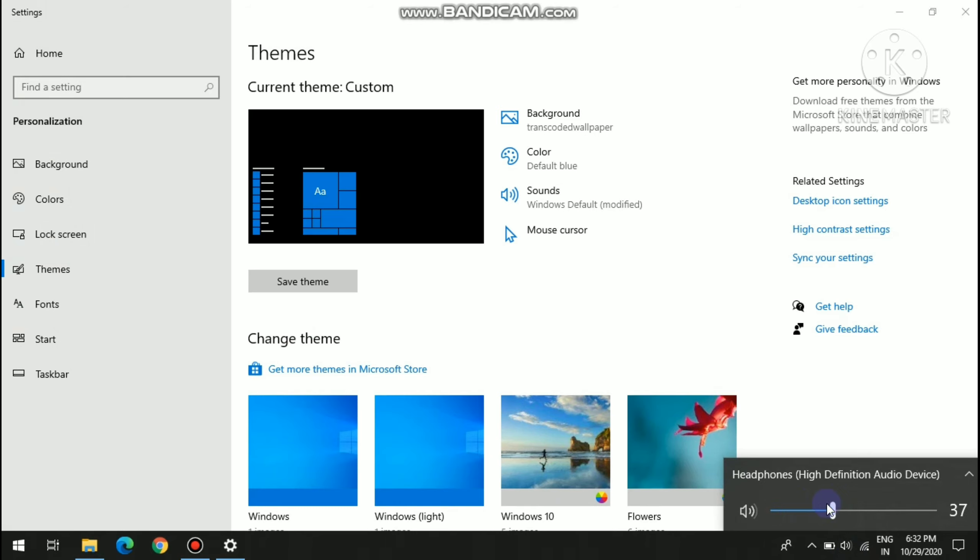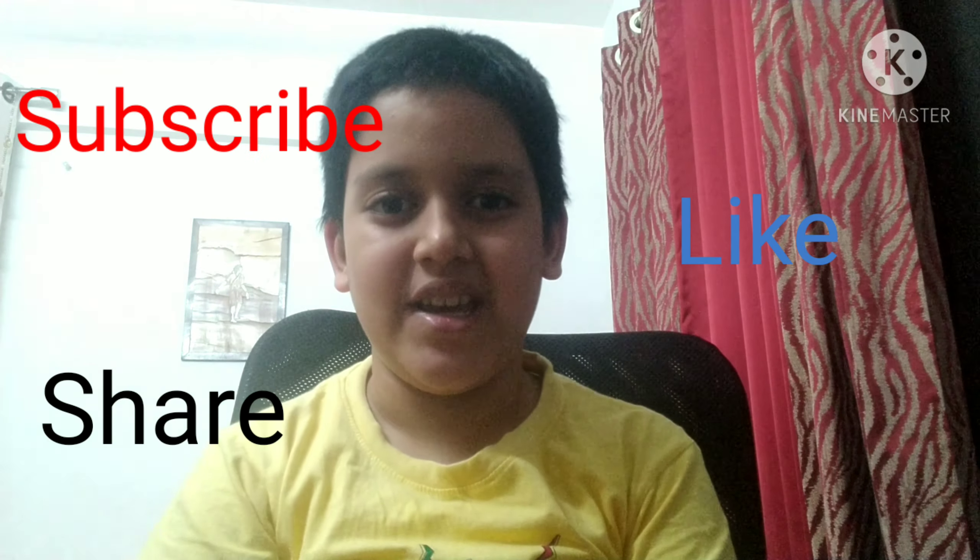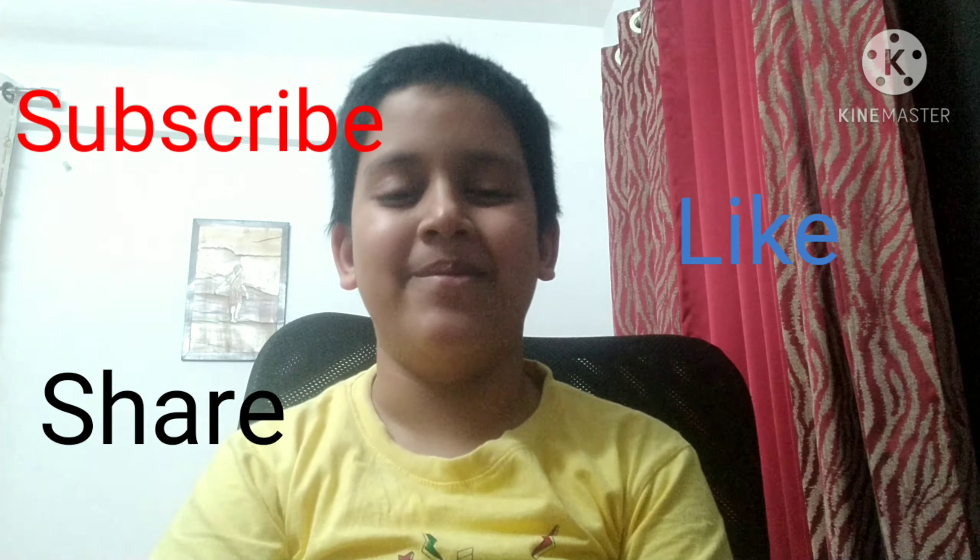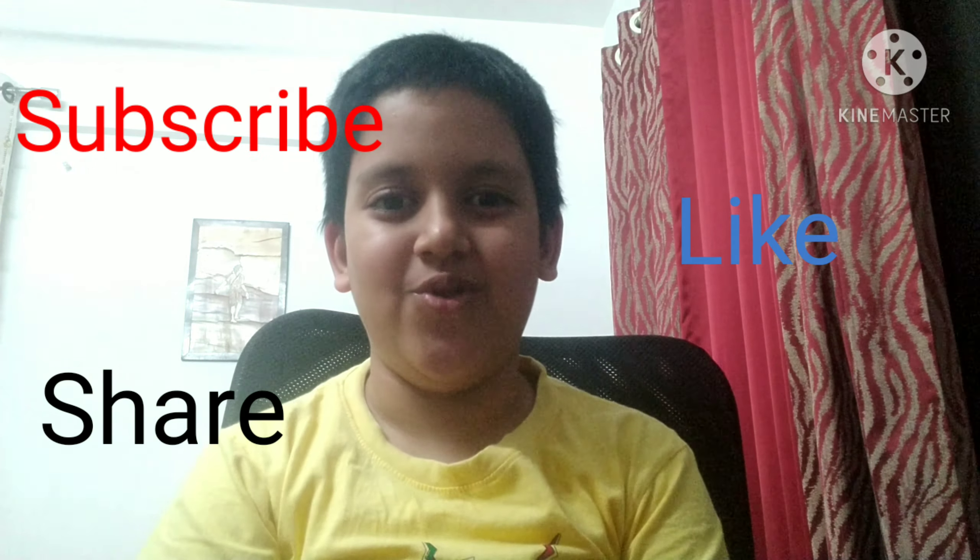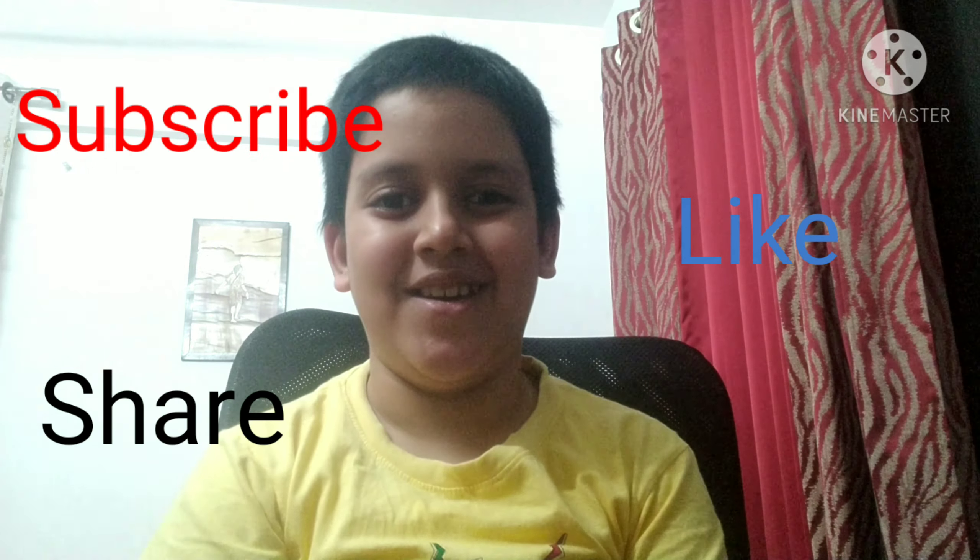Ok, so like this you can change your voice. Hope you understood the video and enjoyed it. If yes, then please like, share and subscribe. Thank you, bye bye.